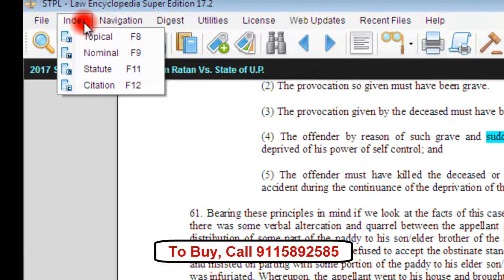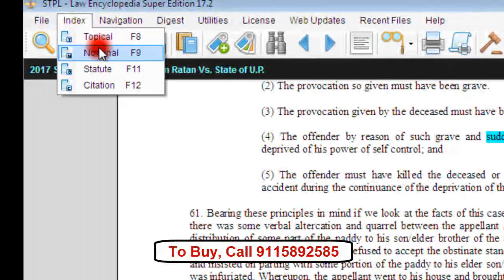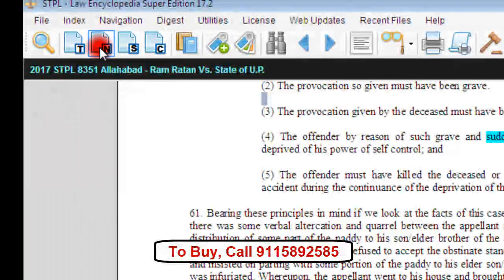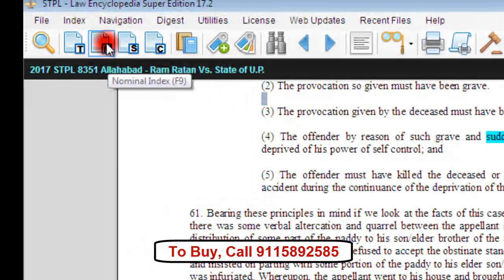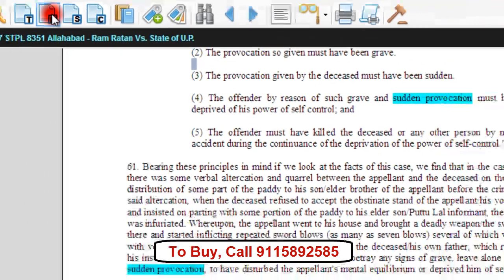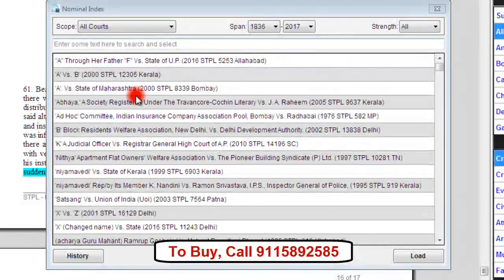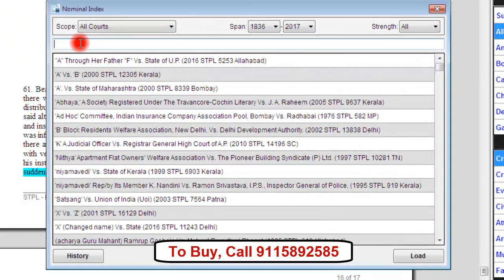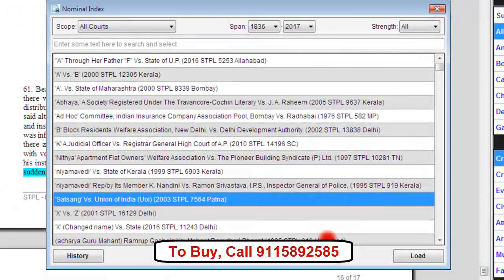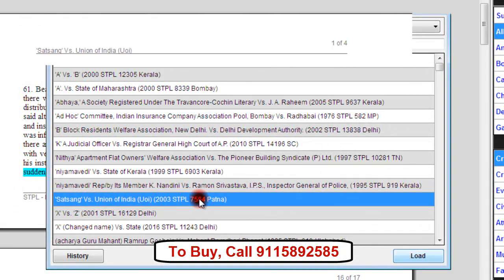Now let us discuss the indexes. There are four indexes in the software, accessible from the dropdown window or from four icons on the toolbar. The simplest is the nominal index, which searches a case by name. When we click on the button N on the toolbar, the nominal index appears. We can type a case name or any word from it, and a list of all matching cases will appear. Select and click on load to open that particular judgment.